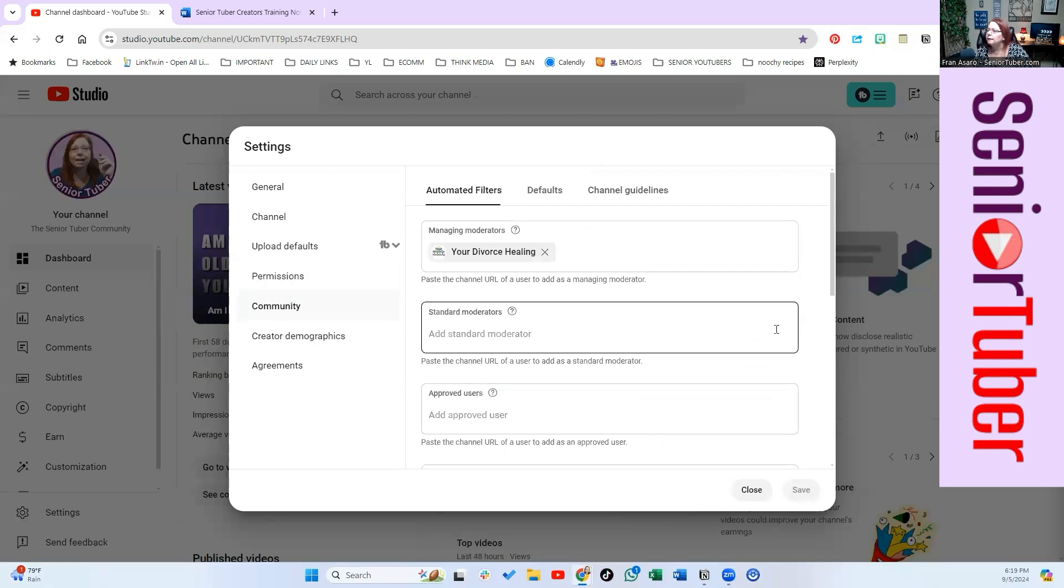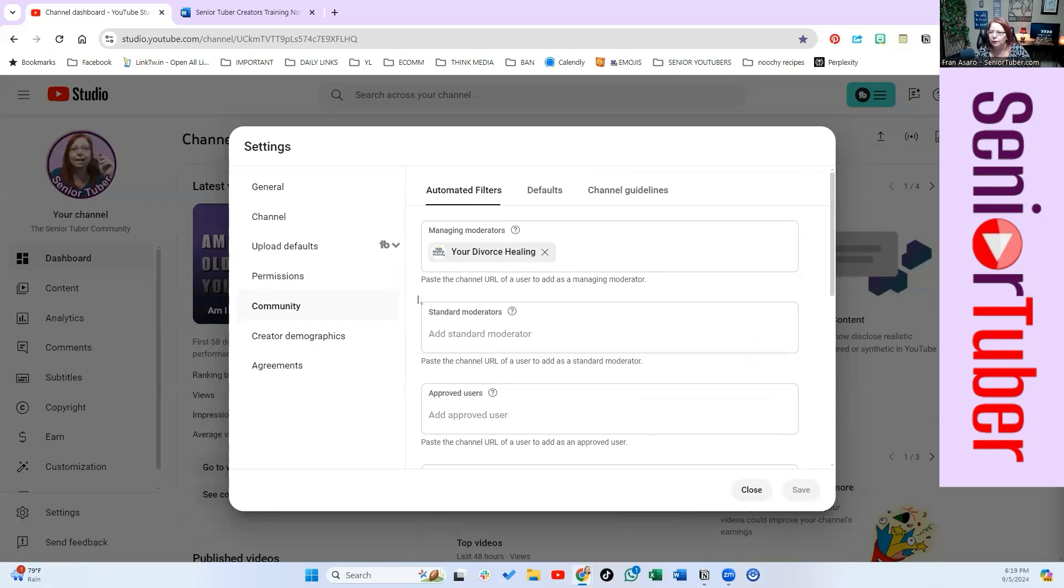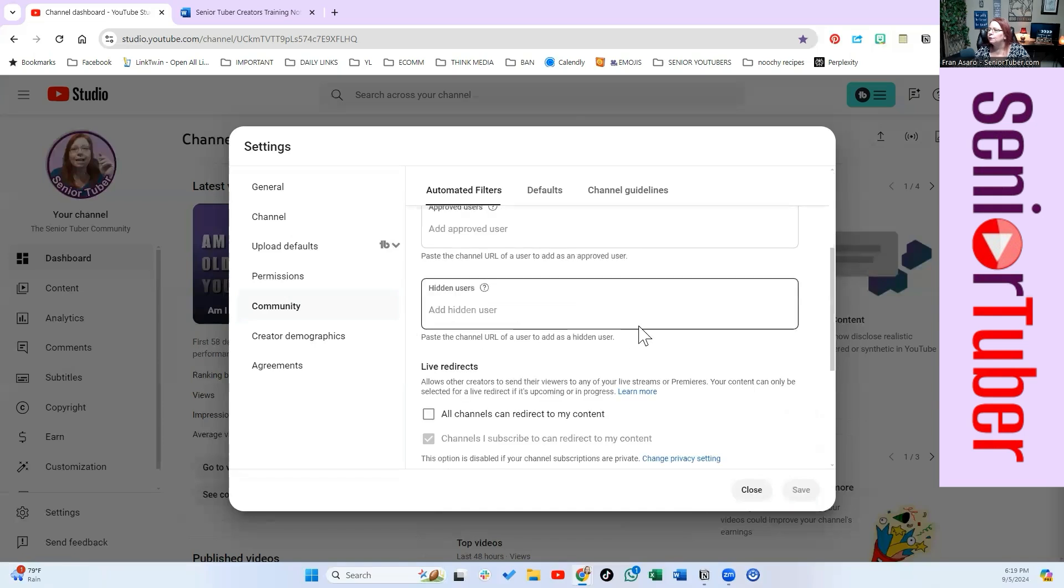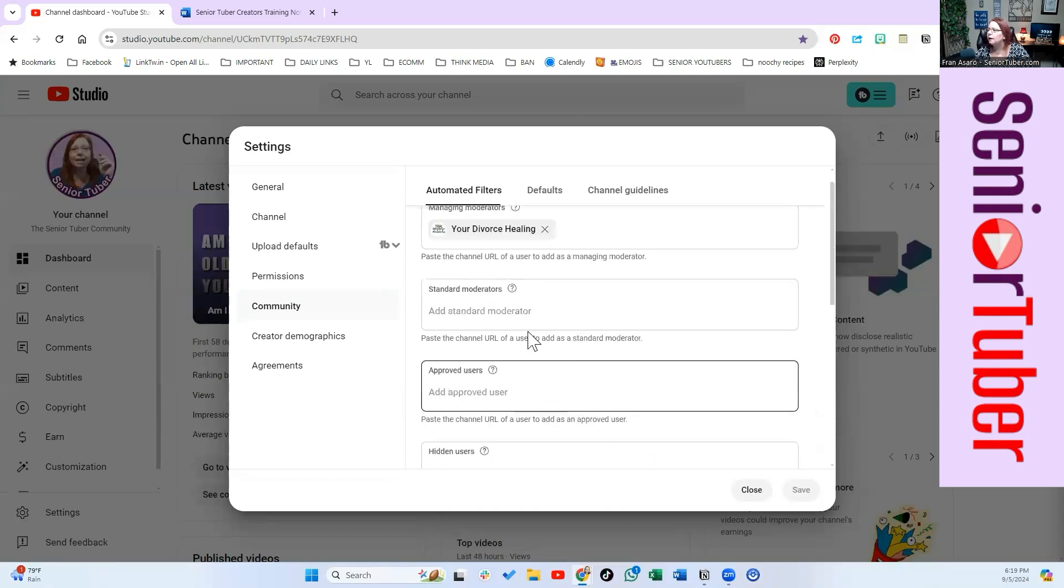Community is for people who are doing YouTube lives. So I'm going to be starting doing that myself. I have my moderator in here and you can put any standard or hidden users or any kind of direction for your moderation.